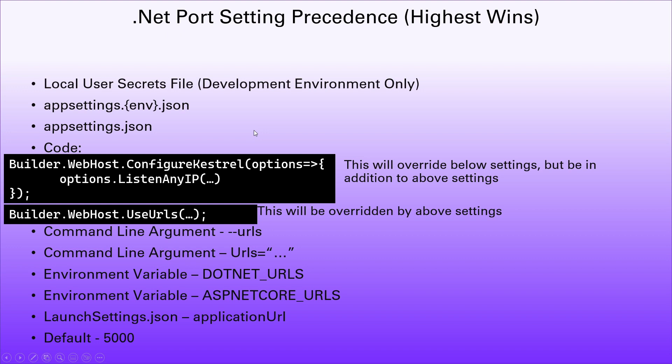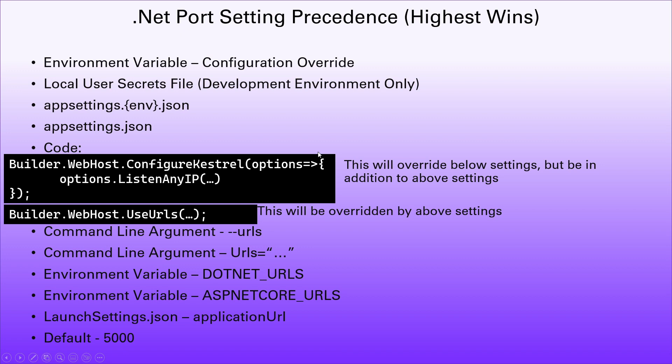For our development environment only, we can use our local user secrets file. Then we can have environment variable configuration override, which was the same as your app settings with the double underscores. And then last but not least, you can specify the command line argument, which again is the same structure as your app settings, but using a colon on the command line instead.